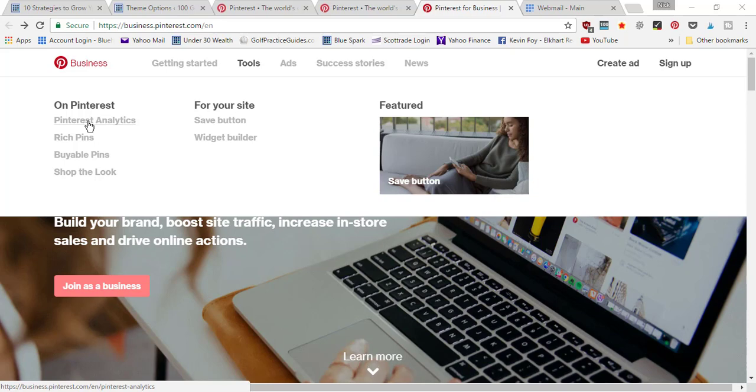Analytics is one of the most important features why you want to switch to a business account, but you're also going to get access to rich pins and buyable pins.